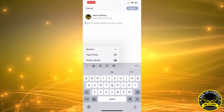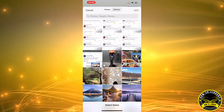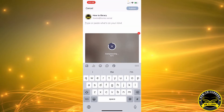So we're gonna go to our photo library and we're gonna select a video that we want to post — for example, this one. I'm gonna click on Add. We're gonna wait for the server to process it.